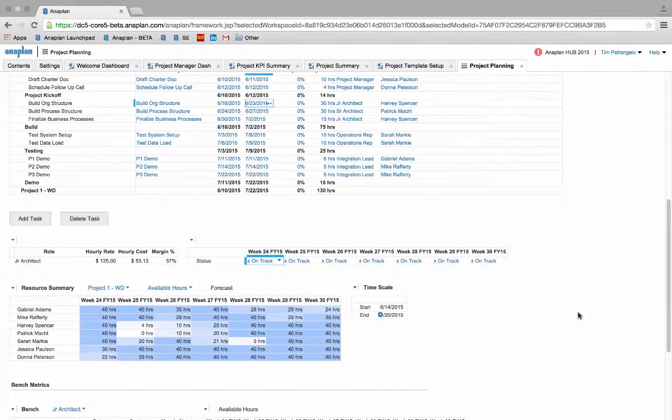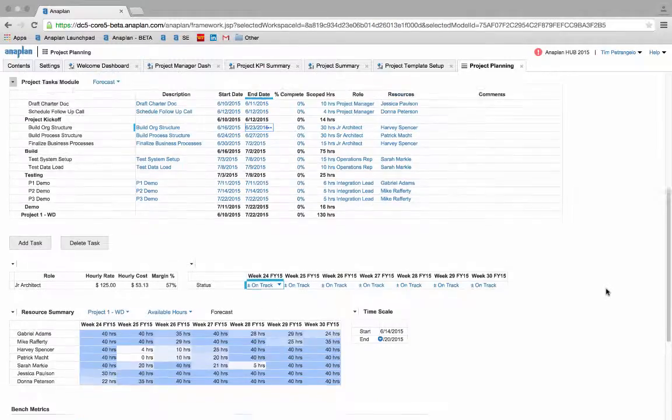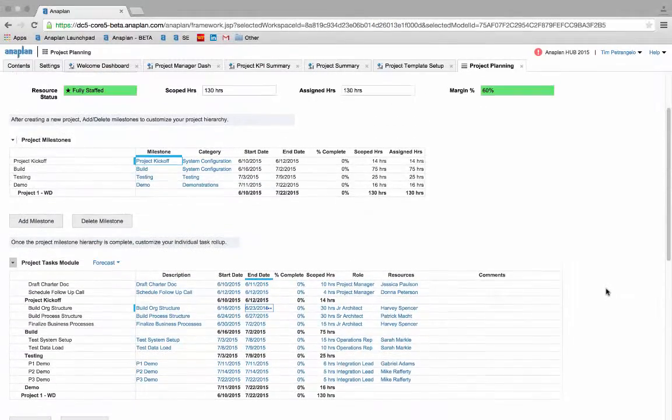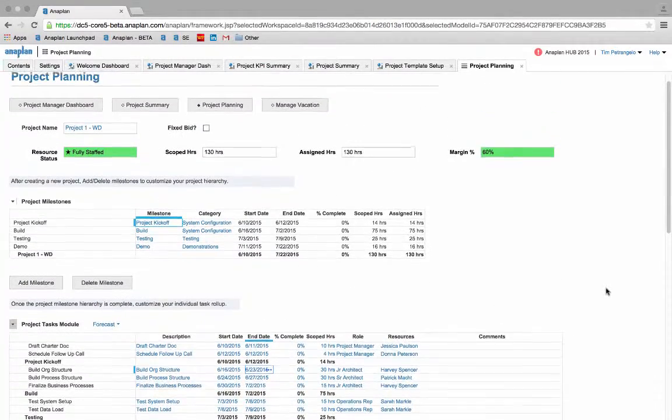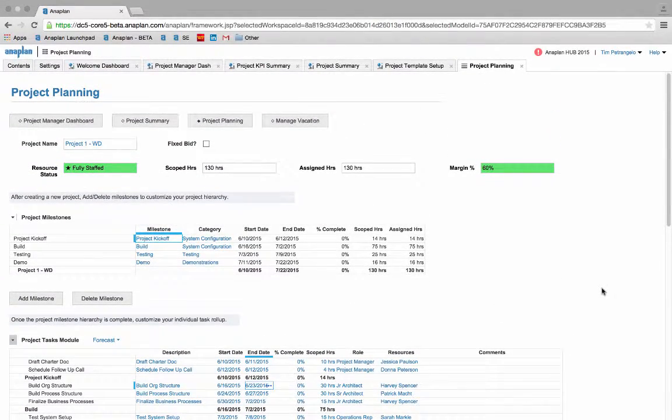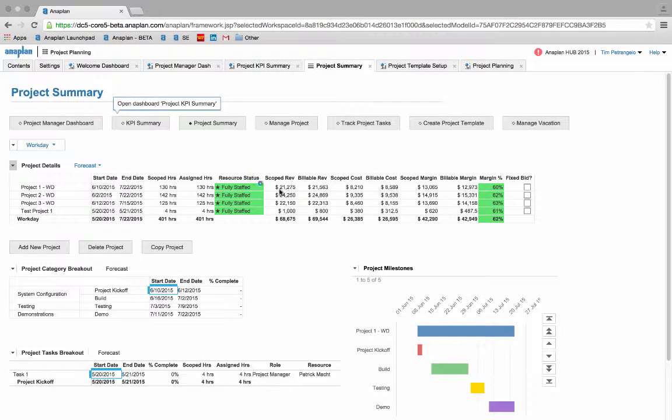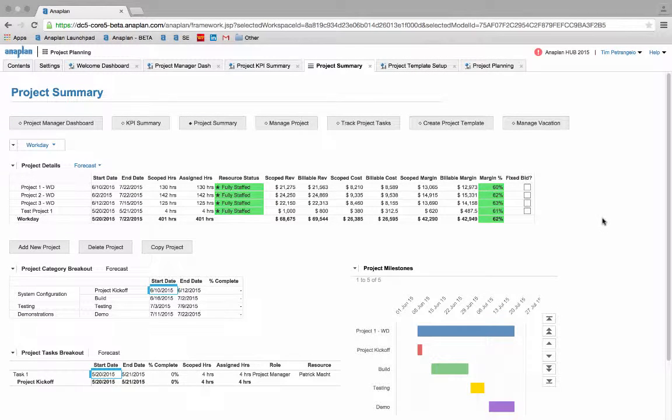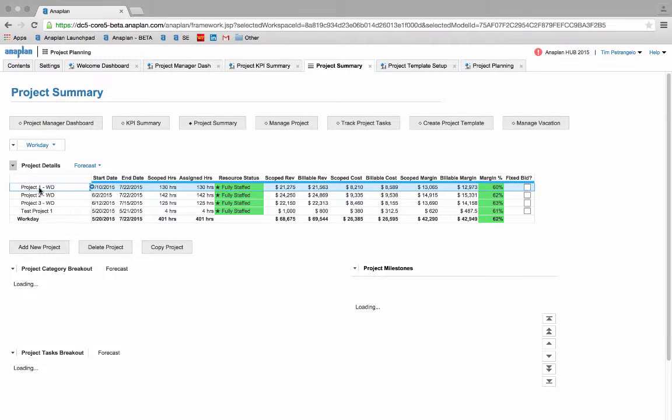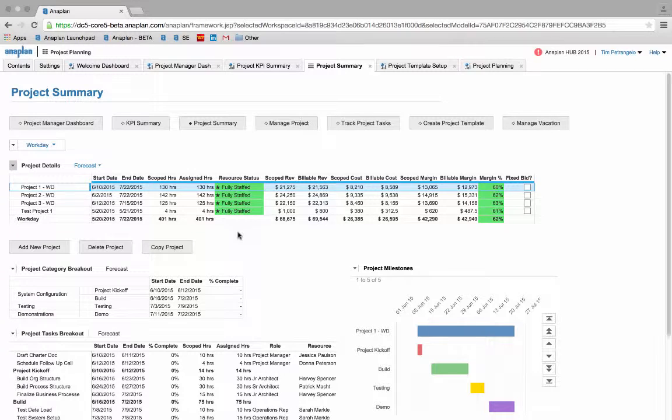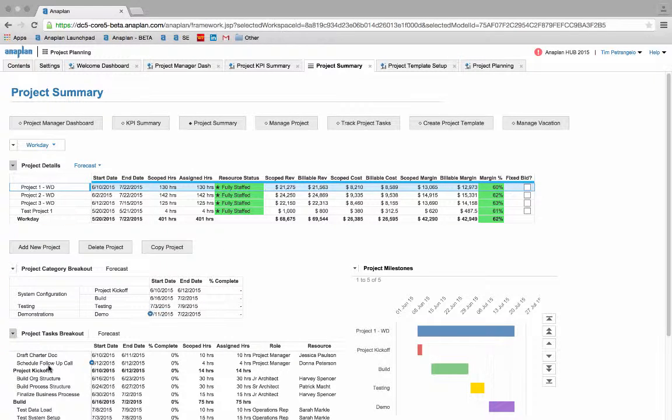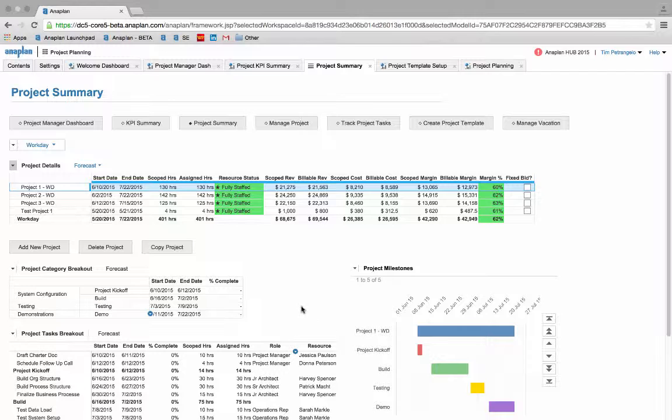As we look back at some of the functionality that Anaplan has allowed us to incorporate into our project planning model, we can see that the multi-dimensionality of the platform has definitely proved to be an asset for us. Within a single project planning dashboard we are given a full scoped project summary with visibility into high level project metrics all the way down to the granular task and resource level. By going back into our project management dashboard we can make real-time adjustments on the fly to project tasks and resources to ensure project margin thresholds are being met.